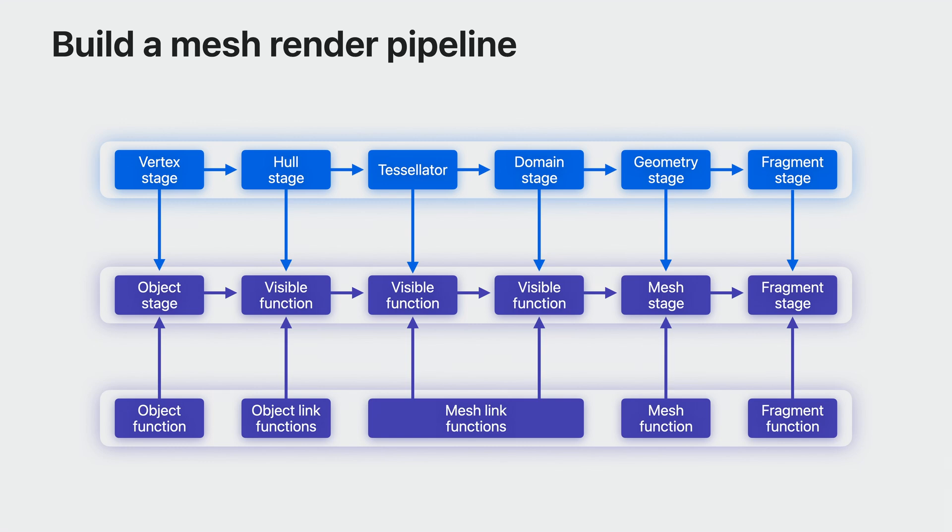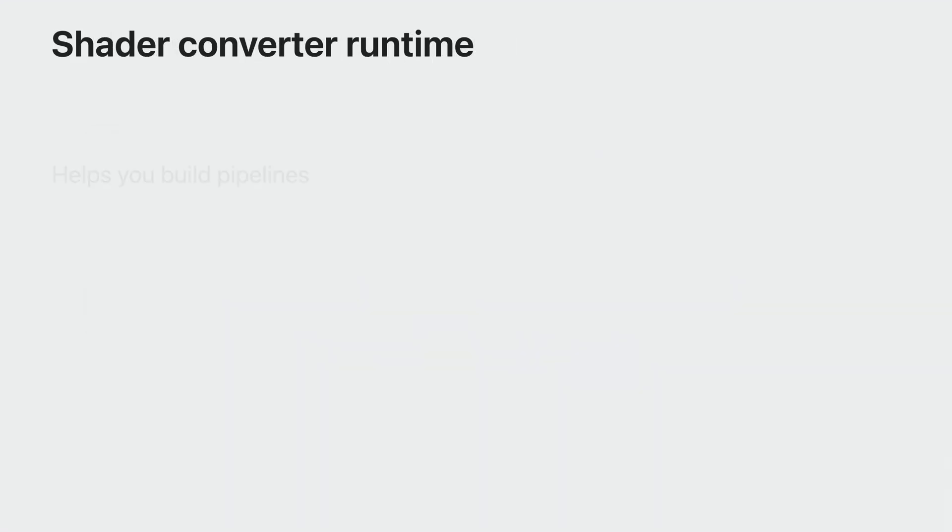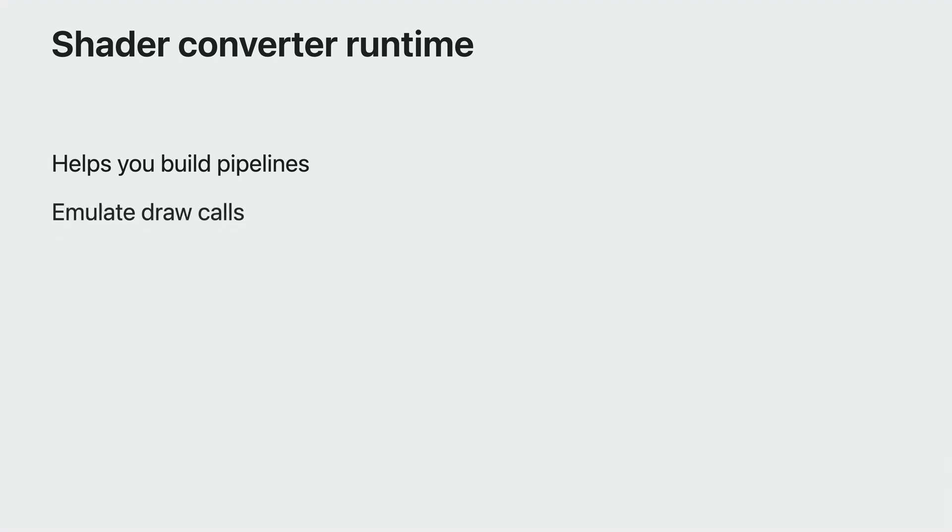While building these mesh pipelines is straightforward, every pipeline has to follow a series of steps in precise order. The Shader Converter runtime helps you build these complex pipelines. It even emulates draw calls by dispatching mesh shading work. For more information, please consult the Metal Shader Converter documentation.